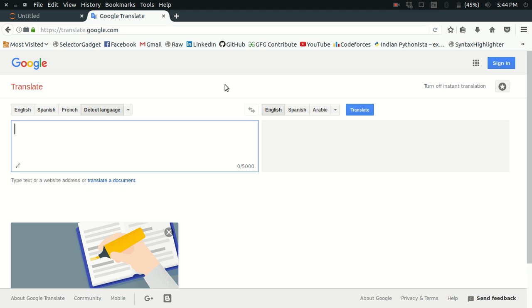Firstly, the API that we're going to use is not an official API, so you should not use it for any commercial purposes. If you try to excessively use or abuse this API, then I fear that your IP may get blocked by Google, so please be careful.